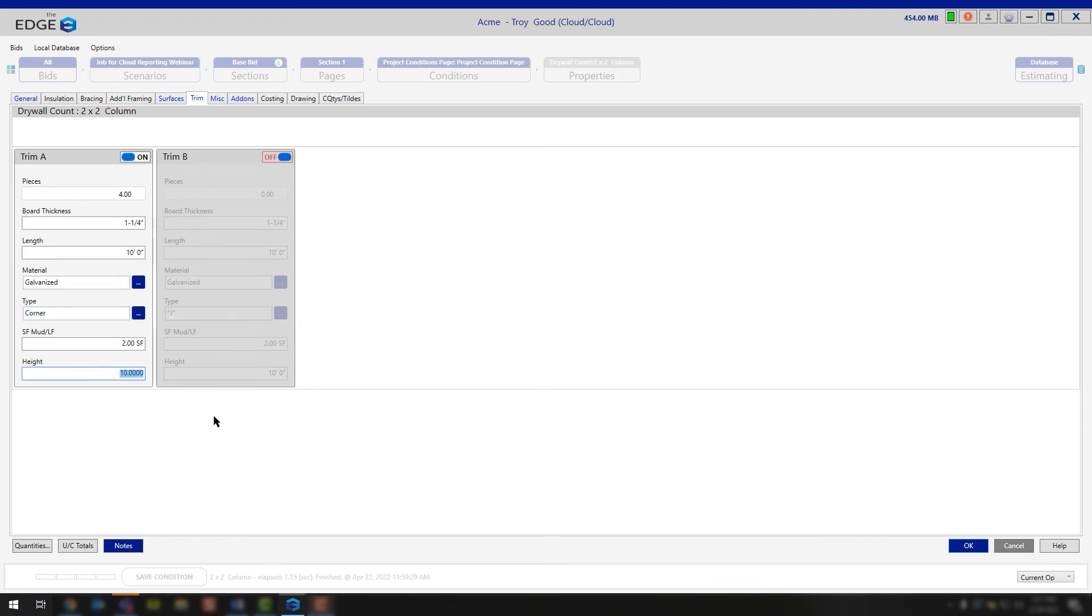Continue down. You have your height. So this is just saying that you're running this 10 feet tall. And then you also have your square foot of mud per lineal foot. This is giving you two square foot of mud per every lineal foot out of this 10 lineal foot you measure.